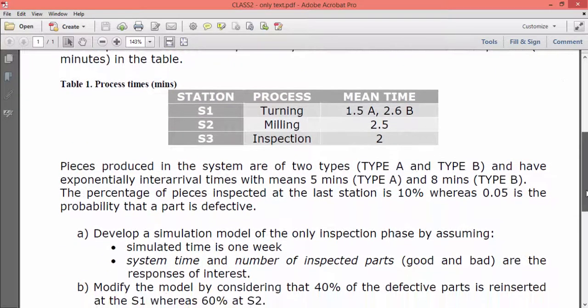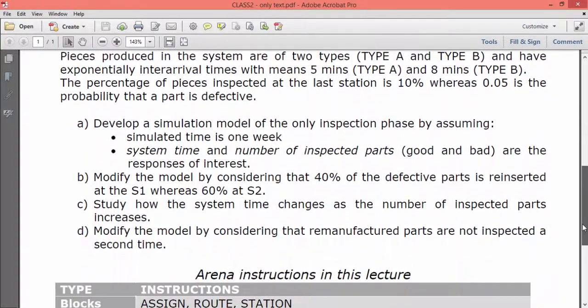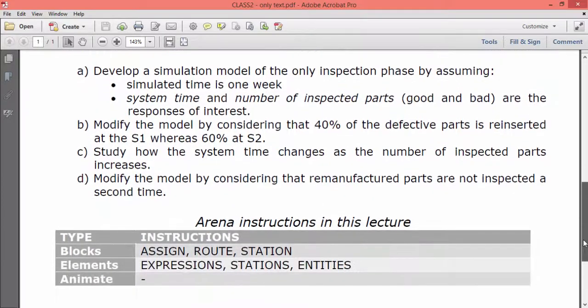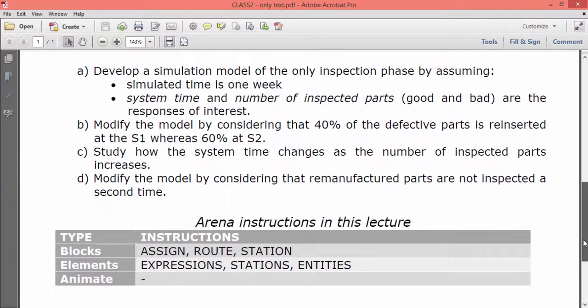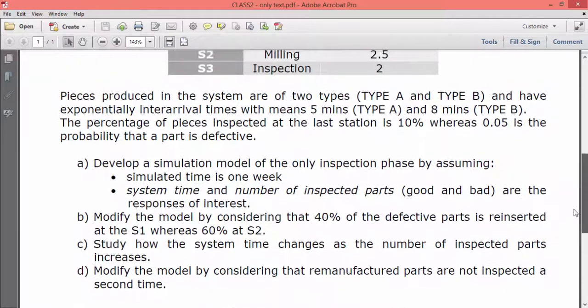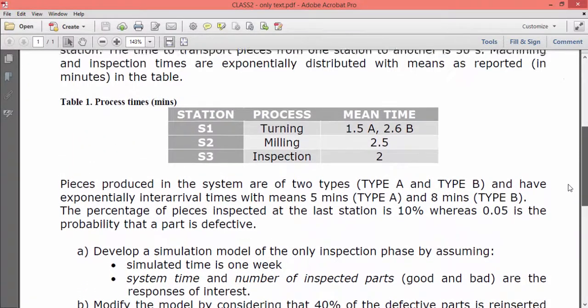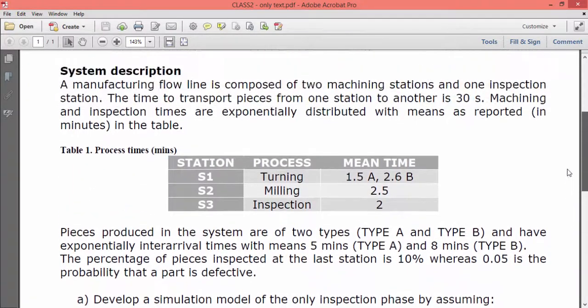In this class we will introduce the following instructions: Assign, route and station from the blocks library. Expressions, stations and entities from the elements library.